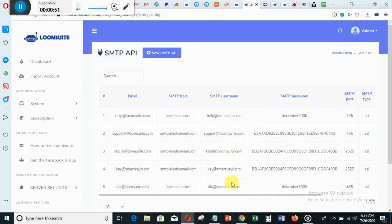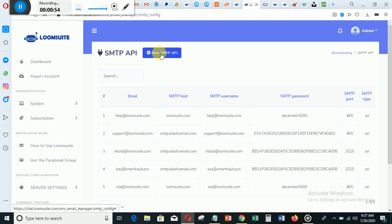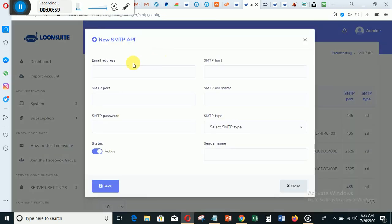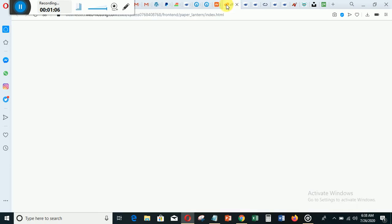These are the emails I've been able to add before, but in this case you are going to click 'Add New.' I'm adding a new one — you put the email address here. When you get to this point, you need to pause and then go to your cPanel, your hosting cPanel.